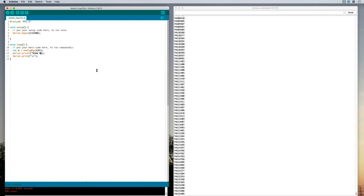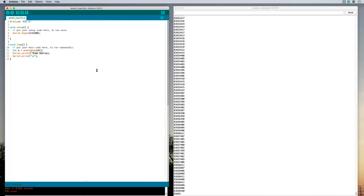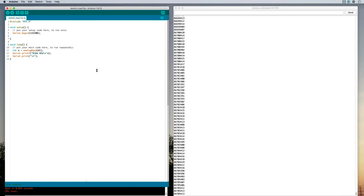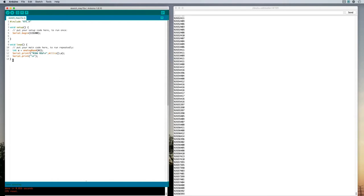Then we'll put a new line at the end and we're going to print millis and we're going to print the a value. And then I can get rid of that part there.